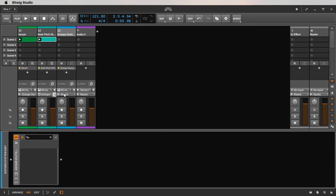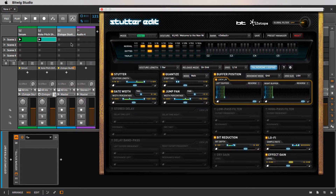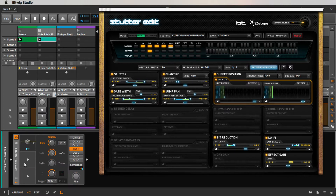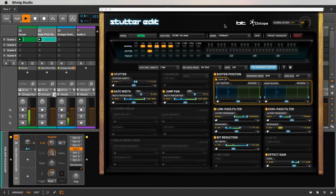Everything looks like it lined up pretty good. Essentially, the audio from Serum is being fed into Stutter Edit to be chopped up and stuttered. The way Stutter Edit works is it's triggered by notes on the keyboard. By putting one MIDI note on a clip and telling the pitch shifter to go up and down semitones, it's essentially randomly going up and down the keyboard and triggering different edit patterns.